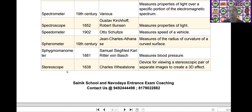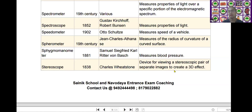The next scientific device is the stereoscope. Stereoscope was invented by Charles Wheatstone in the year of 1838. It is used as a device for viewing a stereoscopic pair of separate images to create a 3D effect.